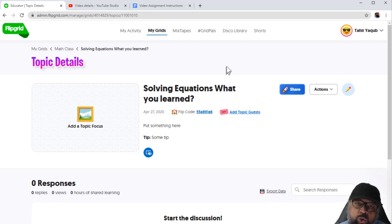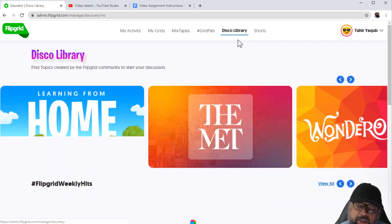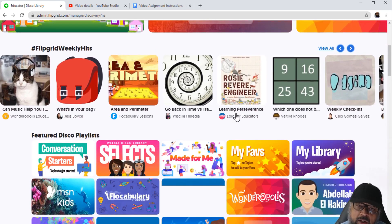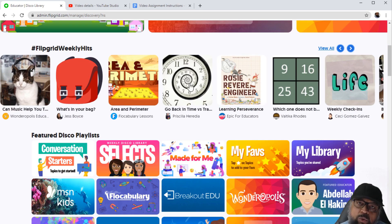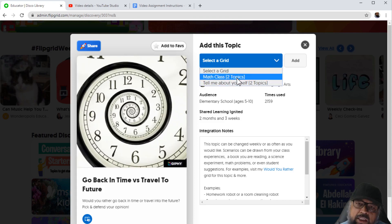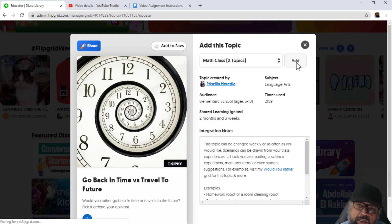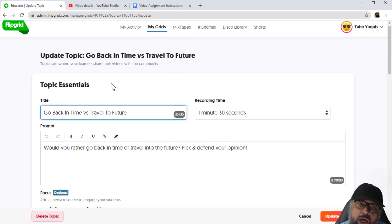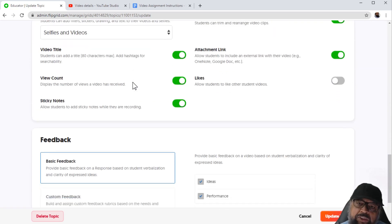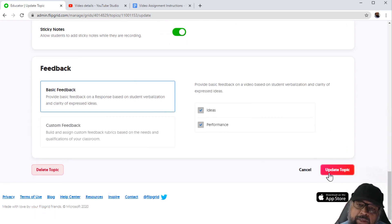I would also like to show you how to add topics from the Disco Library. There are certain topics available here and you can add these topics to your grids. I click on a topic I want to add, select one of my grids, and add the topic. Now this topic is added to my grid and I can set other features — whatever I want — and update the topic. This is how you can add any topic from the Disco Library to your class.